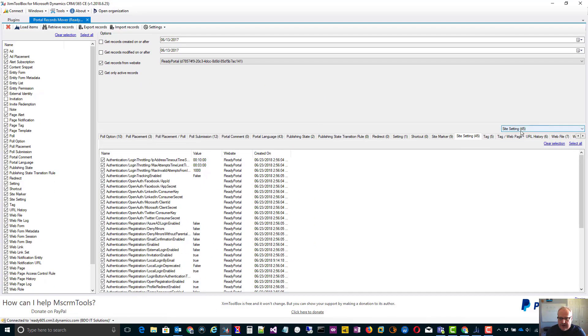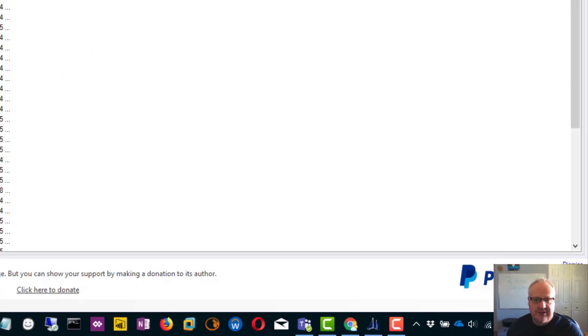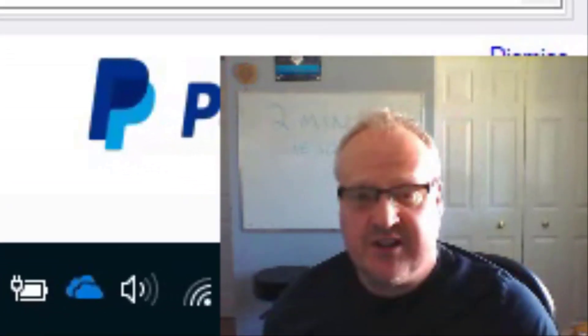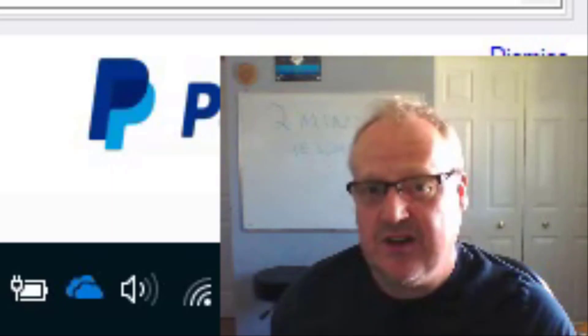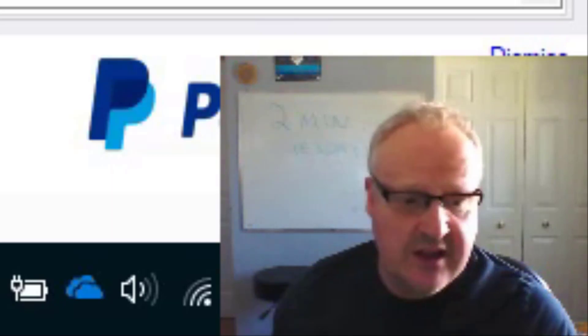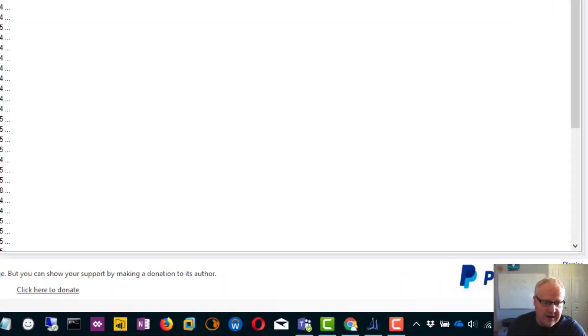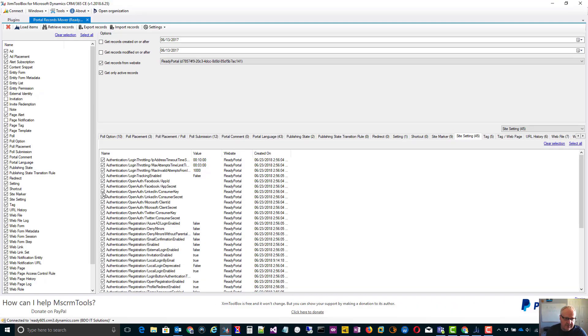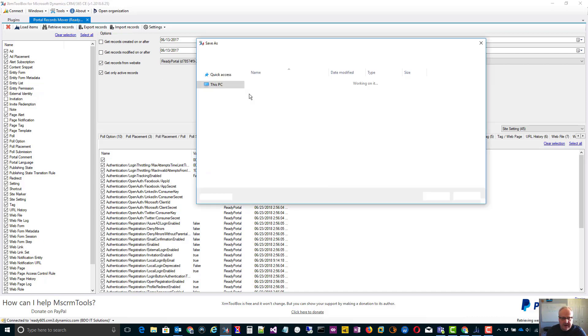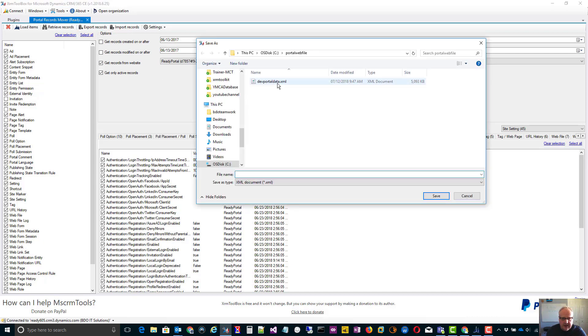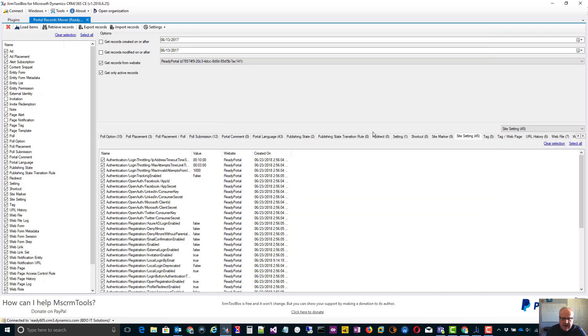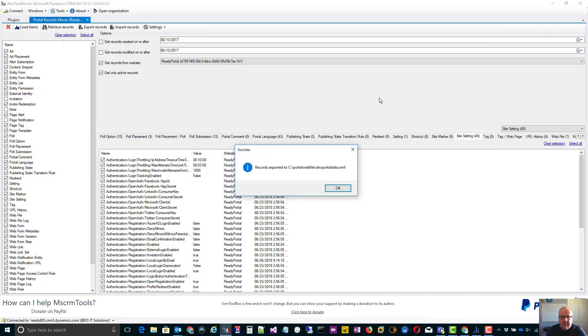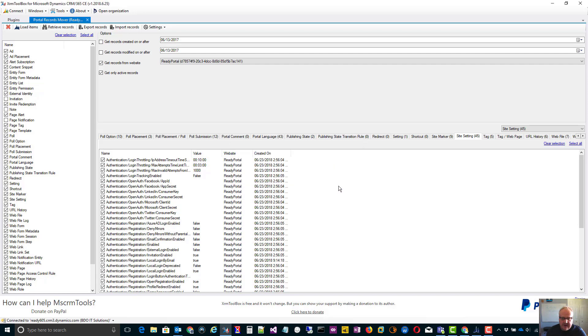I can actually go through and pick a certain entity like site settings and maybe there's certain things I don't want to move over. Maybe there's certain URLs that are specific to your dev or test environments that you don't want in production. You could go in and unselect those particular records so they're not brought over. Once you've done all that, you simply click export records. You export that to an XML file. And then all of that portal data is now exported. So what you should do is move that to source control.